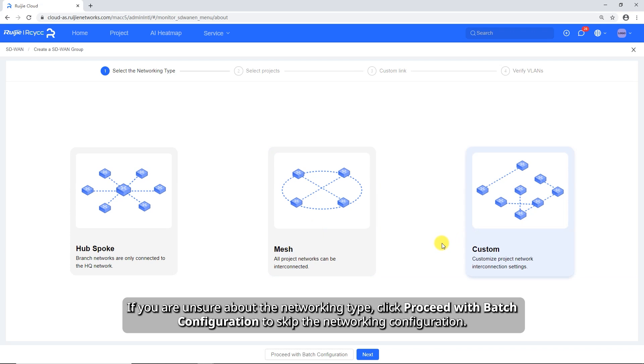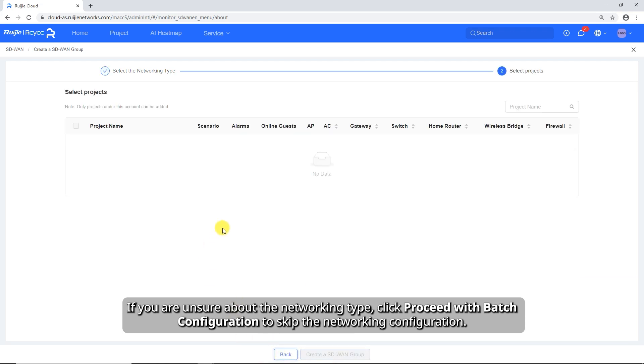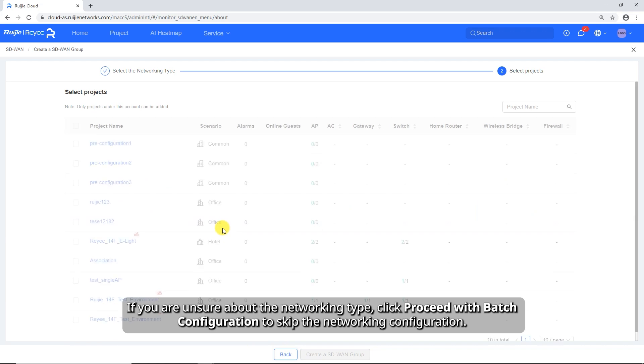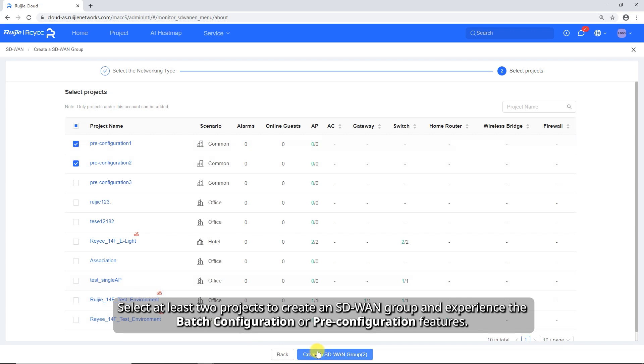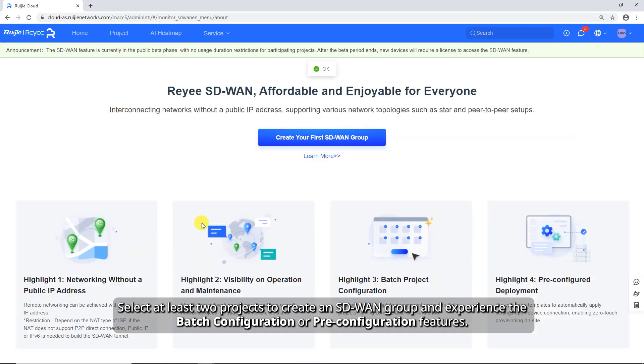If you are unsure about the networking type, click Proceed with Batch Configuration to skip the networking configuration. Select at least two projects to create an SD-WAN group and experience the batch configuration or pre-configuration features.